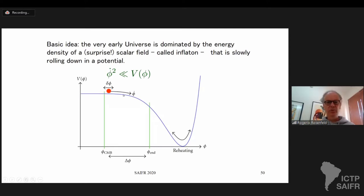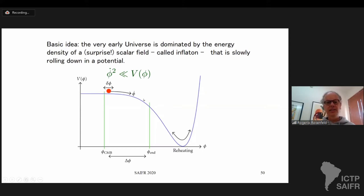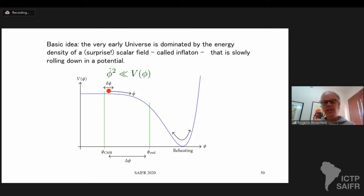The field starts at some position and rolls slowly down the potential. There are ways to parameterize this slow roll. At some point it starts rolling faster — the slow-roll conditions are no longer valid — and that's when inflation ends, because the kinetic energy becomes comparable to the potential energy. When inflation happens the universe expands exponentially, so everything is diluted: matter and radiation are diluted and the universe is basically empty at the end of inflation. So you need to reheat, and that's done through coherent oscillations of the scalar field in a process called reheating.